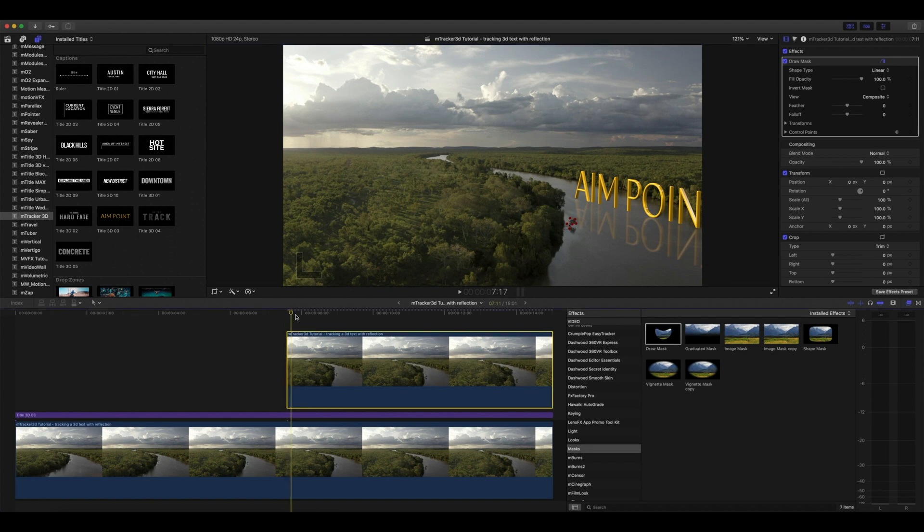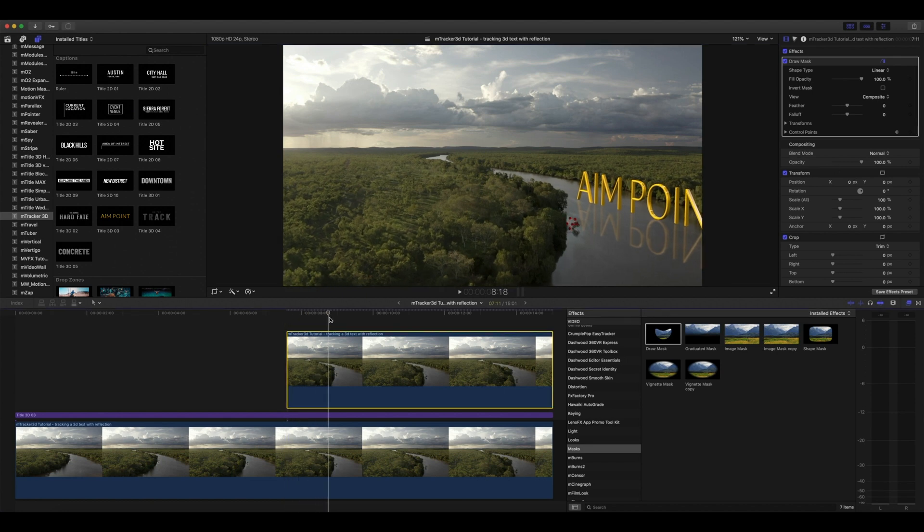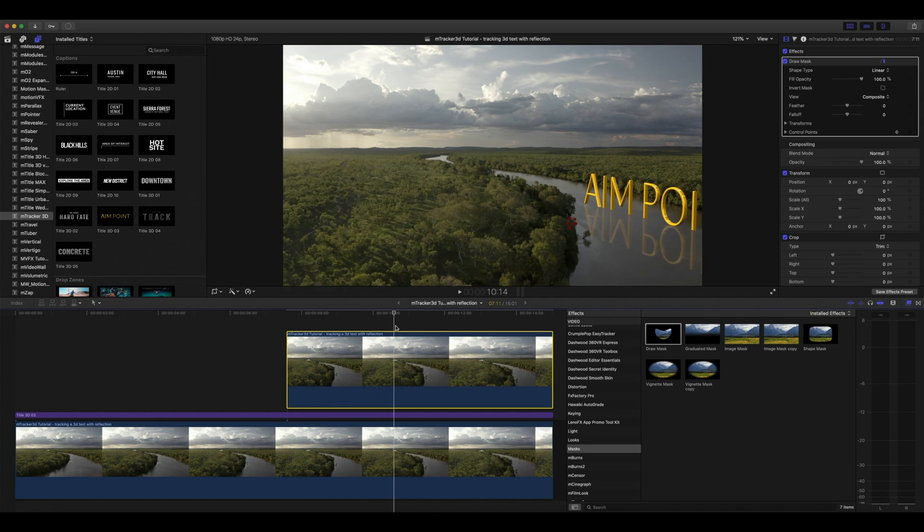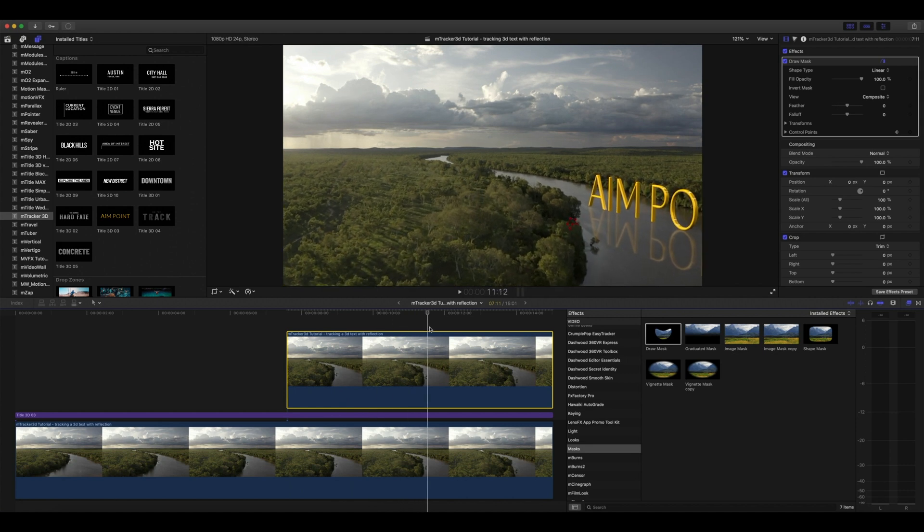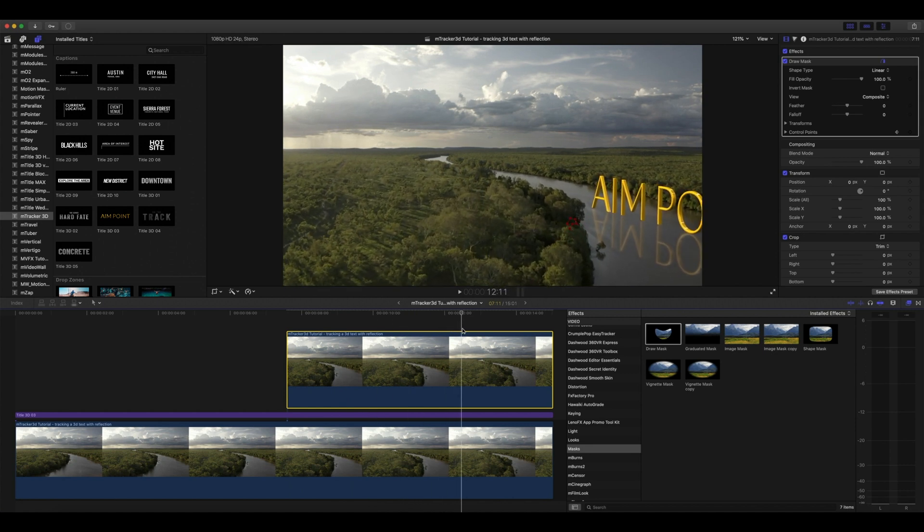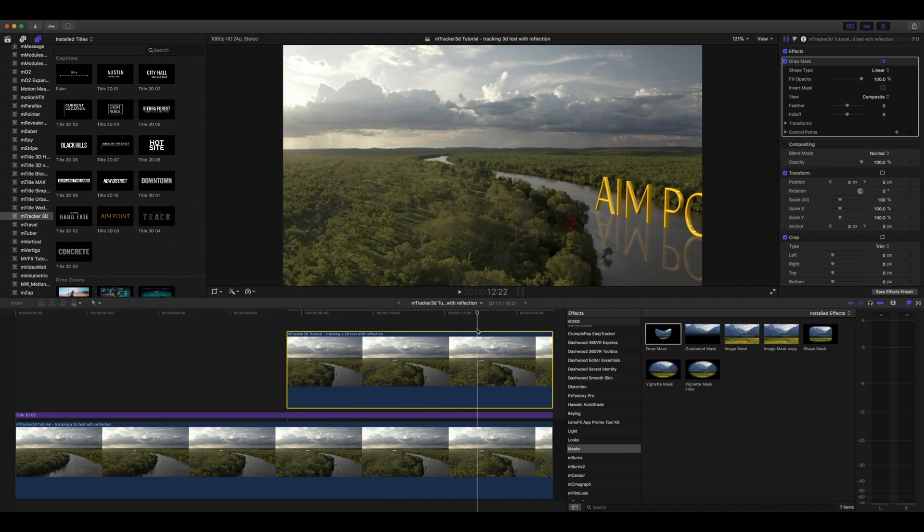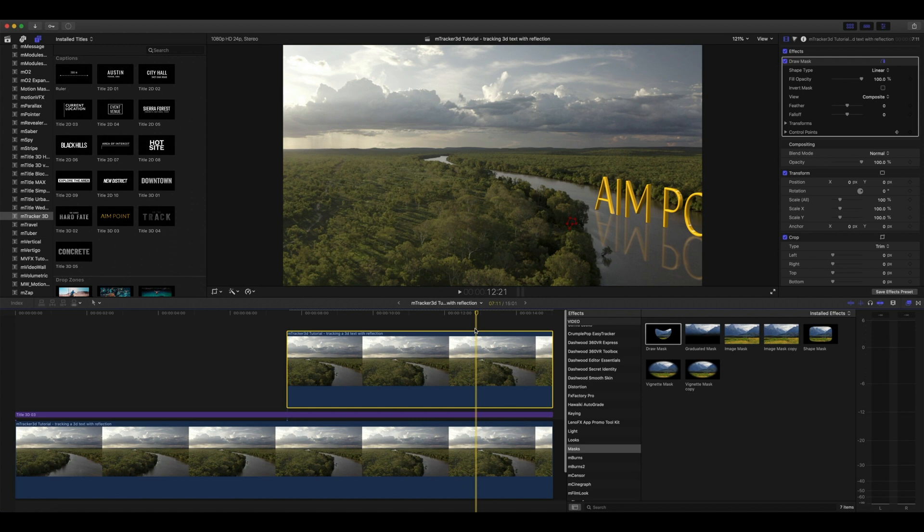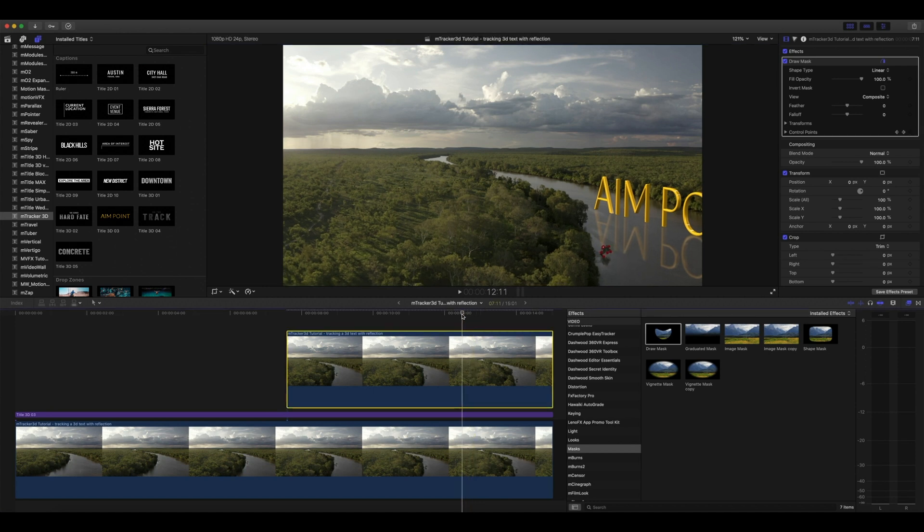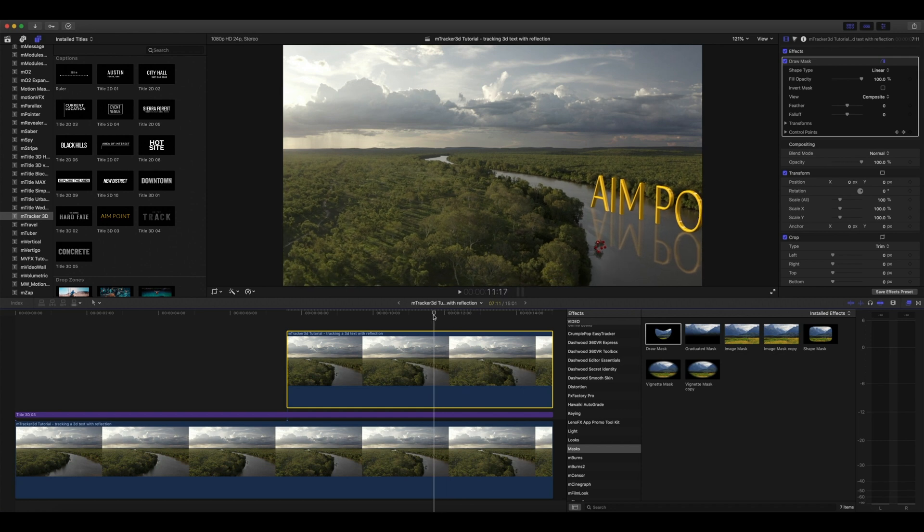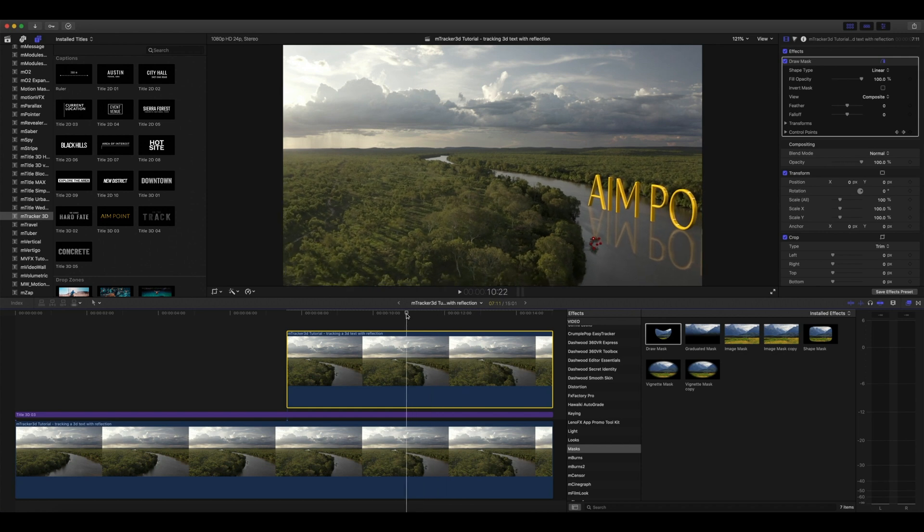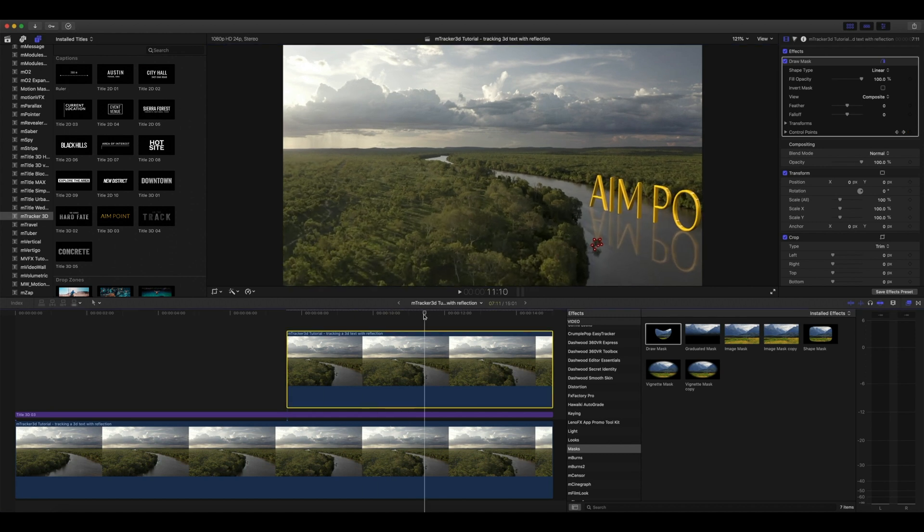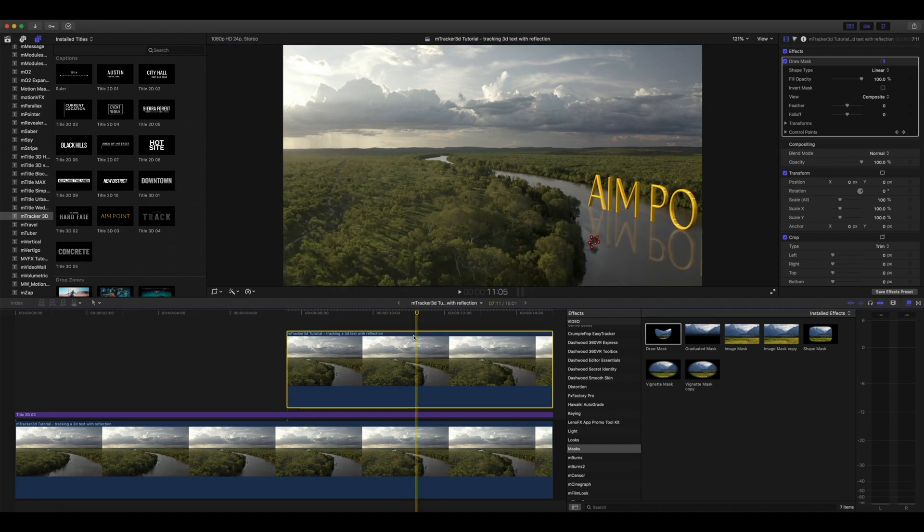Now let's scrub through until the moment the tree has passed in front of our text. Right there. We're going to highlight our control points and bring those down again above our tree. Now let's scroll back. Let's change the position again. It's looking really good.